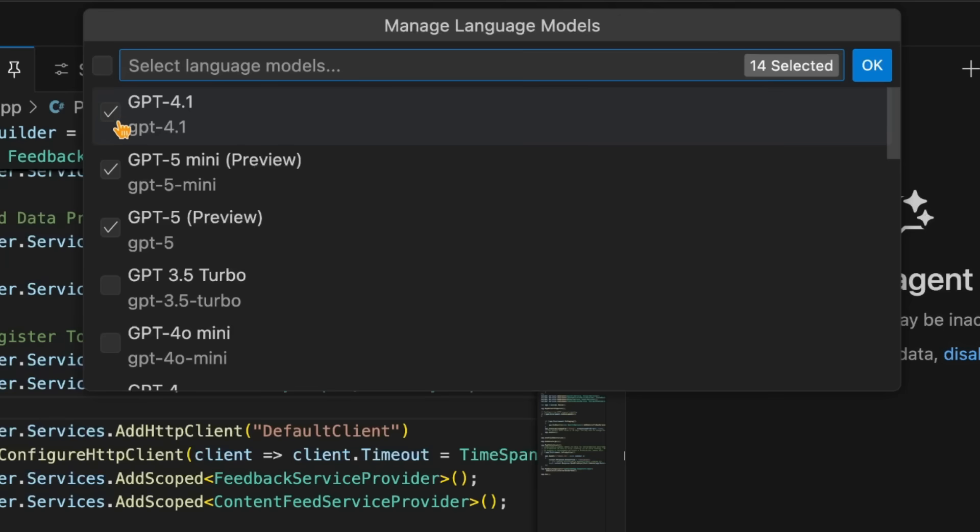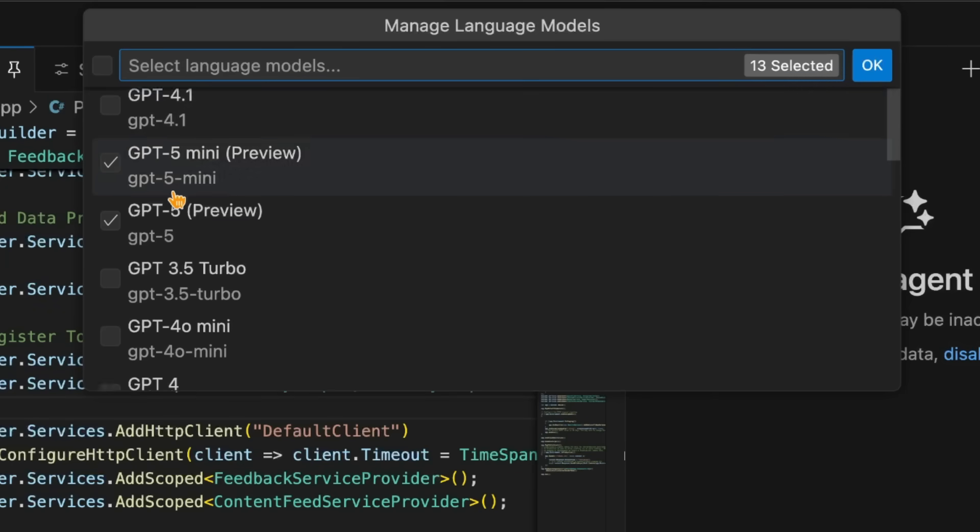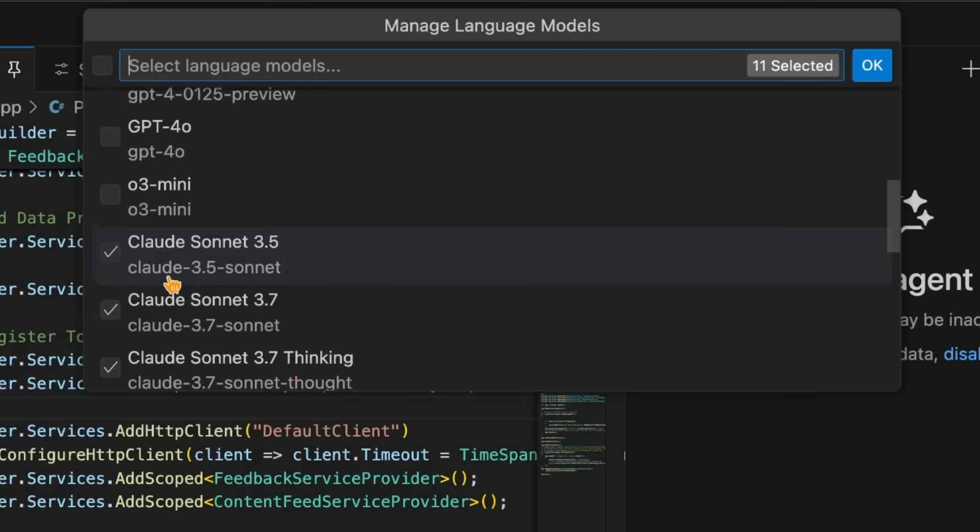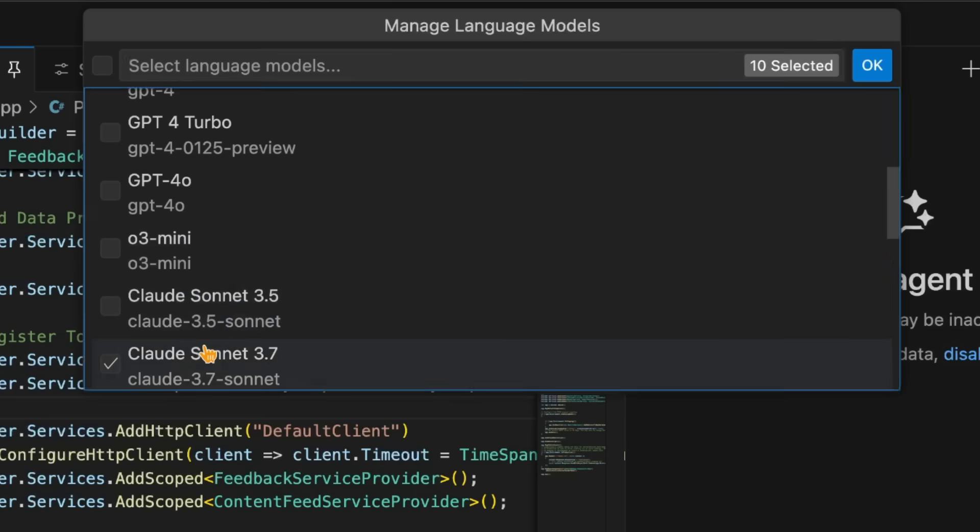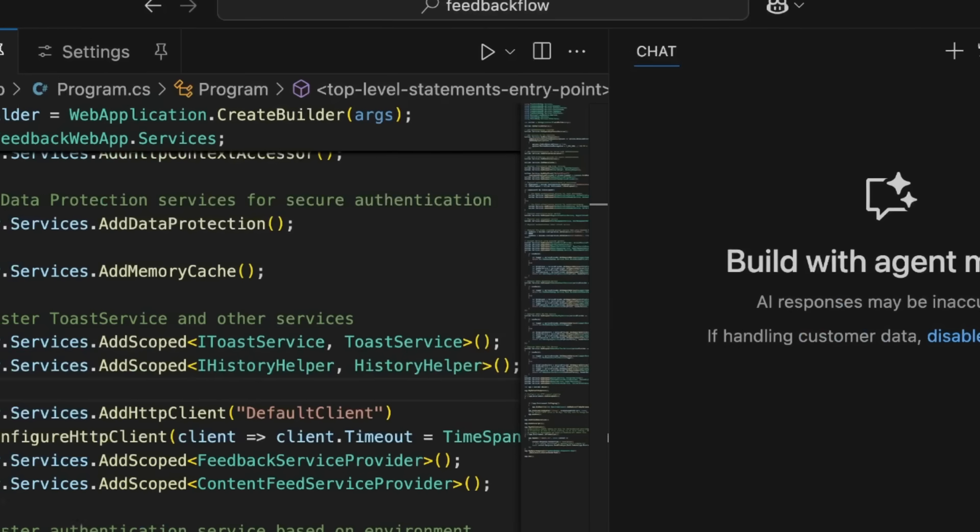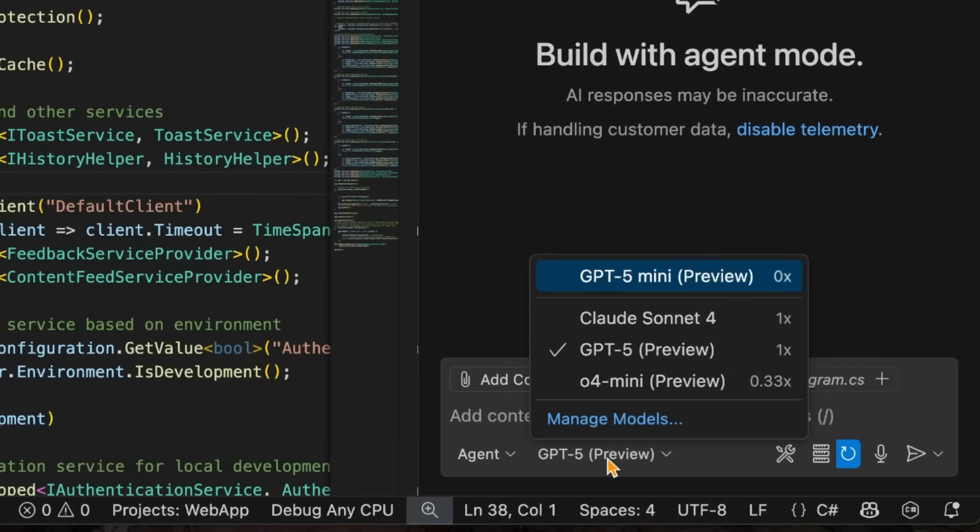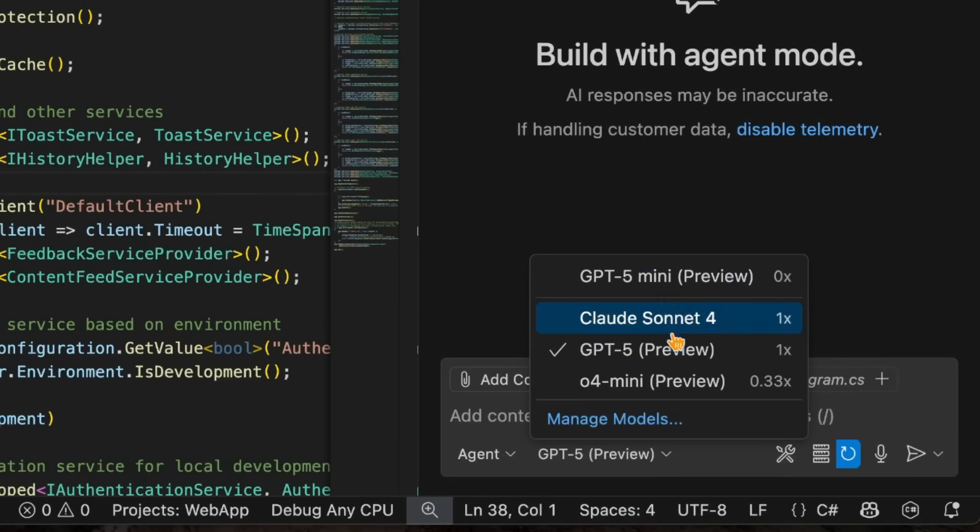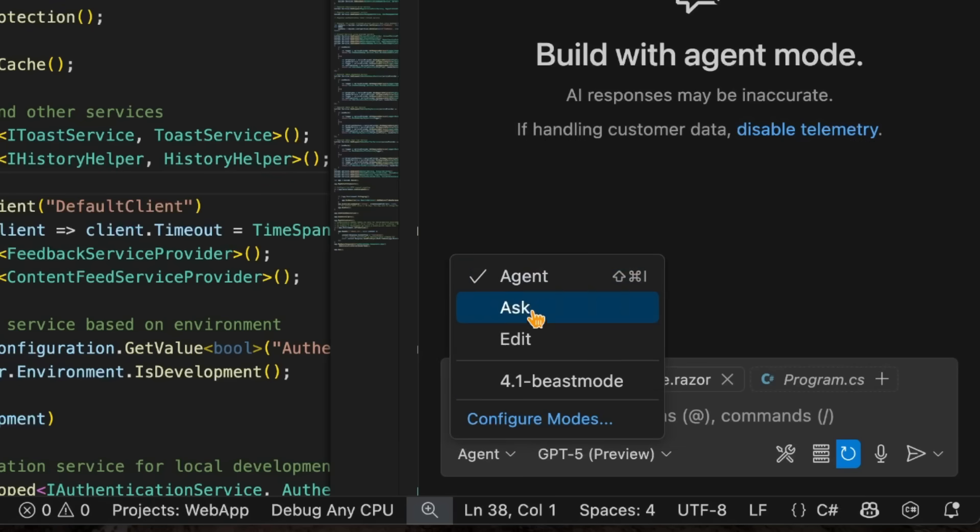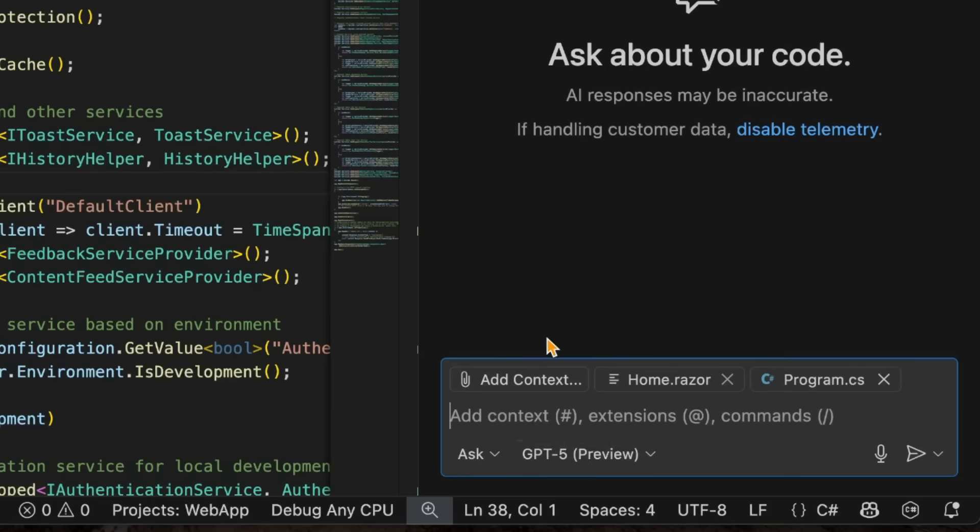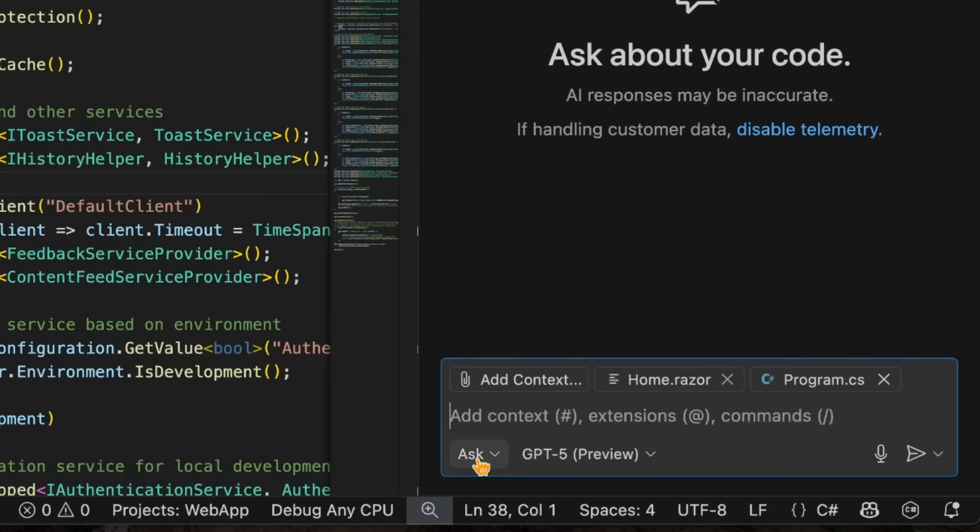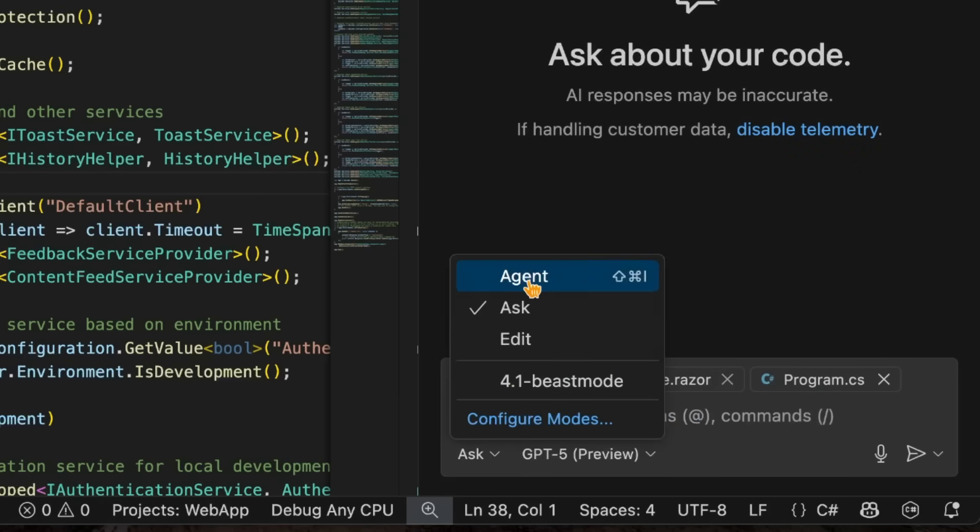So if you want to unselect, for example, GPT-4, or you want to maybe get rid of 4o or 3 and the old Claude models, you can do this here. You can simply select these, hit okay, and now in our model picker, we can see that I only have a few models left out here, which is awesome. So you can customize exactly what you want to see, and those will show up in Agent Ask and in Edit as well.